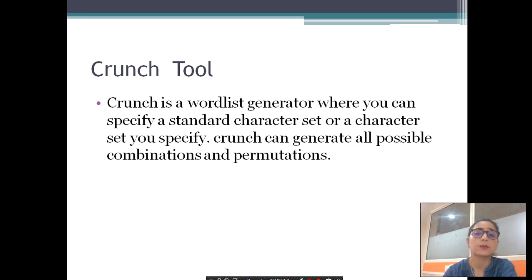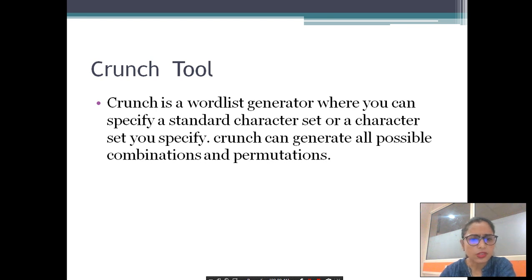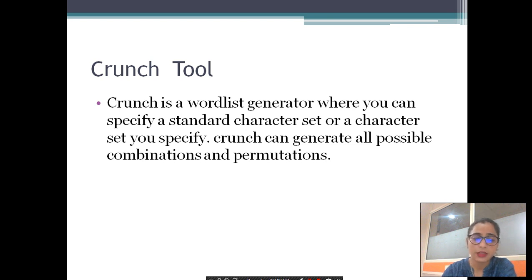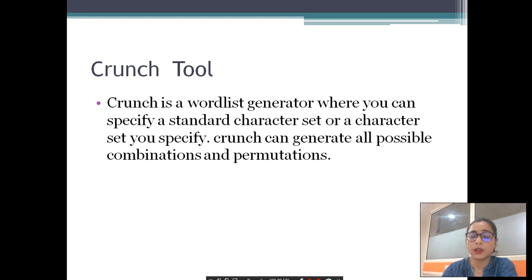Numbers and characters help crunch create a word list. The next question is: why do we need to create a word list? For example, if you have to hack Wi-Fi, you require a word list for that purpose. I hope you are clear on what crunch is and why there is a need to create a word list.